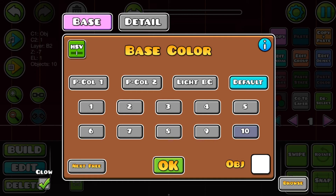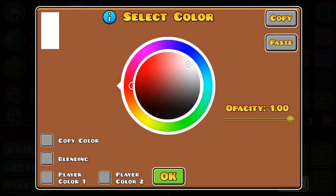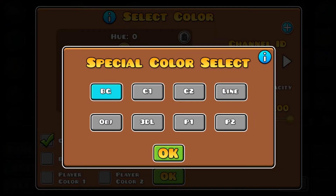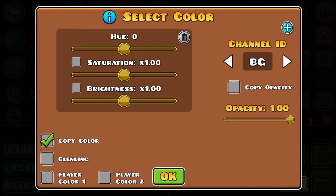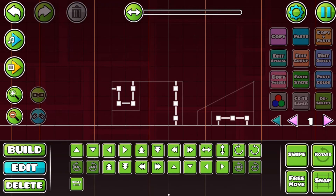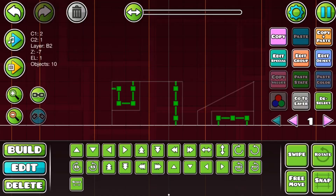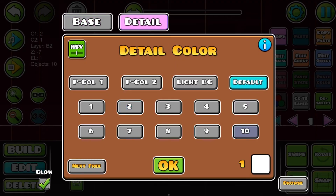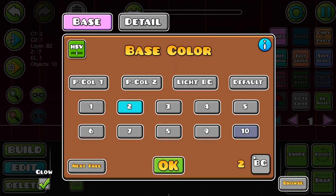I'm gonna do color channel 2, copy color background with blending, and brightness all the way up. Oh wait, that's not the right one. Default.